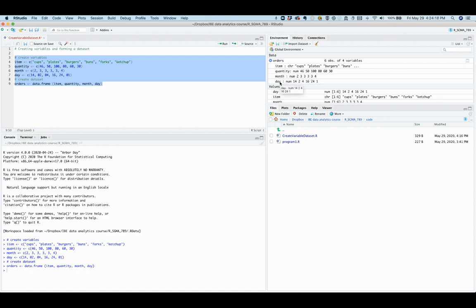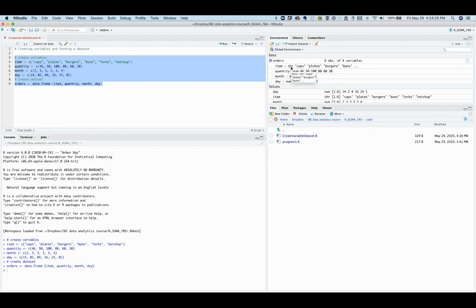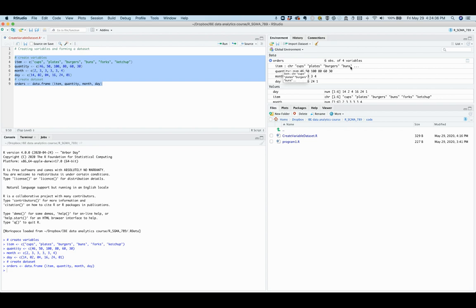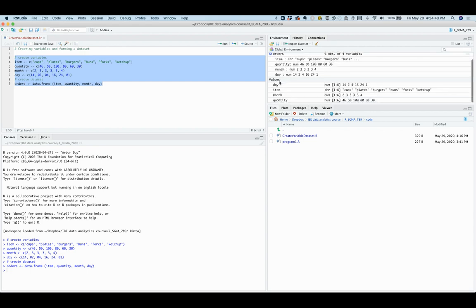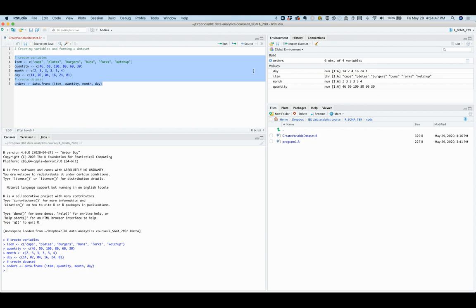It lists four variables: item, quantity, month, and day, and also lists the observations for each of the variables. Each variable has six observations. Item has observations such as cups, plates, burgers, buns, etc. Under values, we have the list of all the variables in our data set.